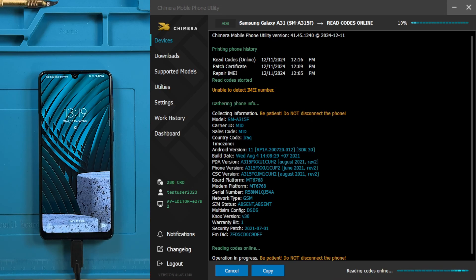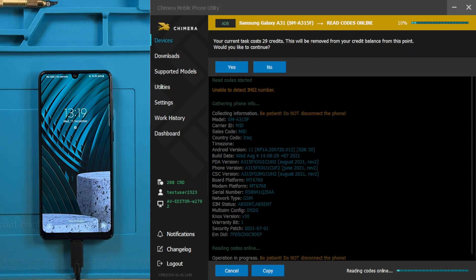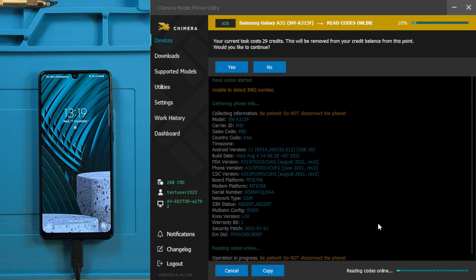In the process of obtaining codes, Chimera will notify you of the operation's cost in credits. To proceed, click Yes.